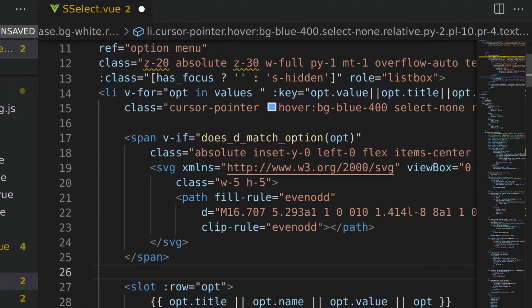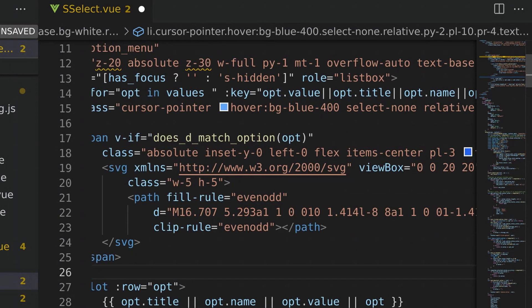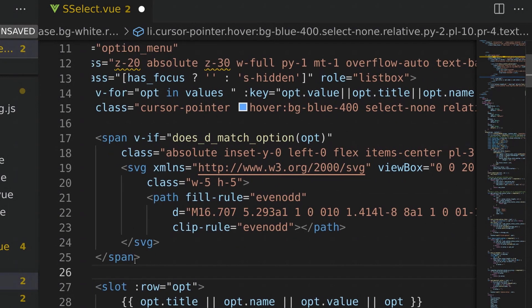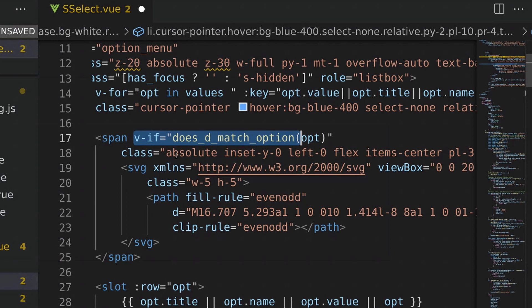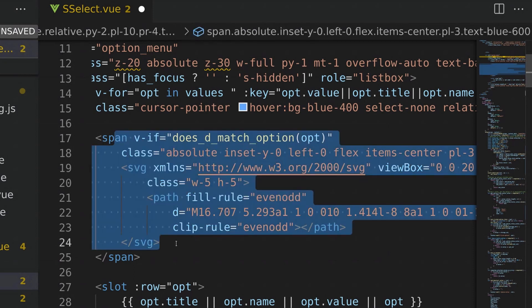I'll display the actual menu option item by showing either its title, name, value, or if it's not an object, I'll display the scalar value — which could be a boolean, string, or number. I'm also wrapping this in a slot so the parent component can dictate how the option menu items appear. To close this section, I'll display a check mark next to each menu option item if that item's value is within our list of selected values, wrapped in a span element.